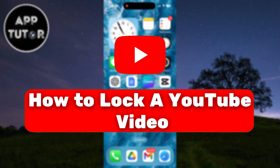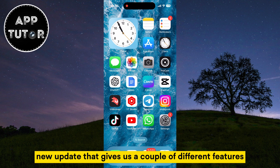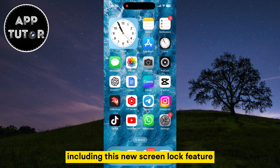In this quick video, we'll learn how to easily lock a YouTube video. YouTube rolled out a new update that gives us a couple of different features, including this new Screen Lock feature.